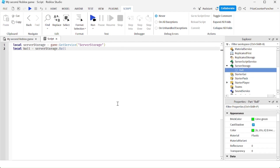And those are the different ways you can traverse the Explorer hierarchy to get to objects inside the Explorer.